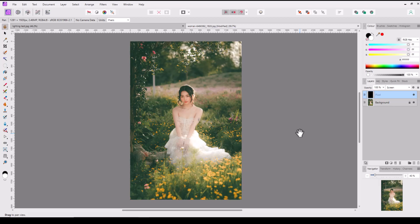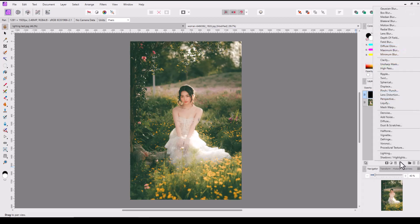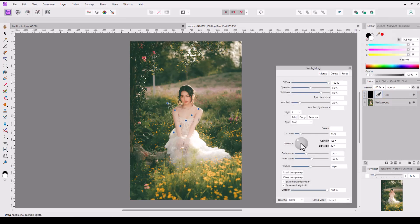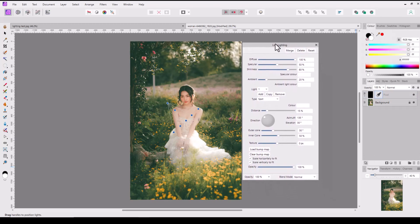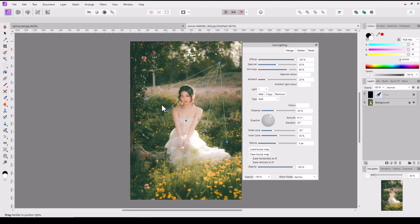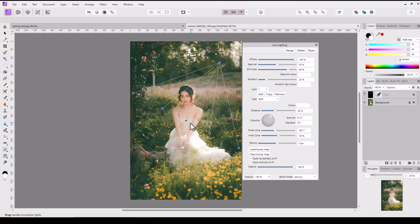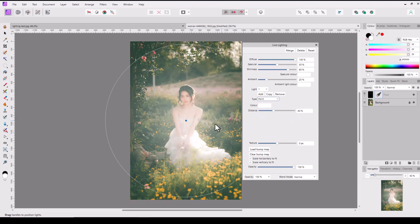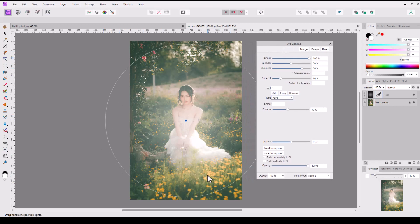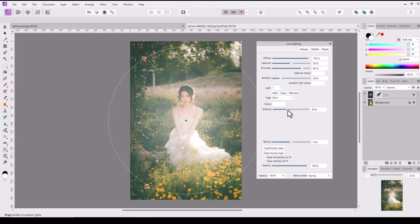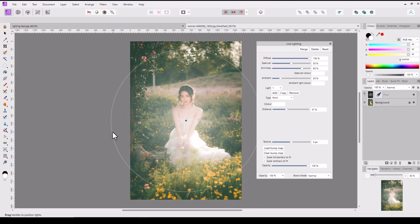If I then come to the live filters and select lighting, we have the live lighting options here. At the moment by default it's set on this triangular option, but I want to use what is called the point, which will give me the center point of where the light emanates from. Then you have this big circle of how far the light emanates out, and you can alter how far that lighting goes with the distance slider. You can also click on the line and drag it, but I find it easier to use this.